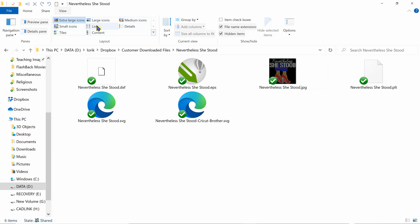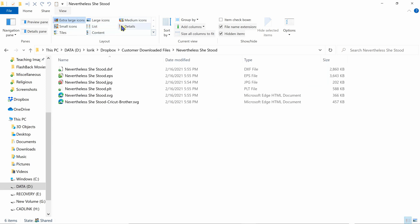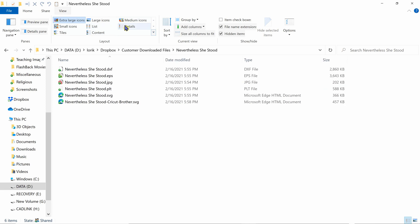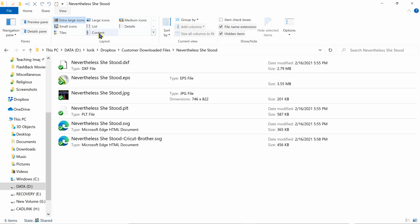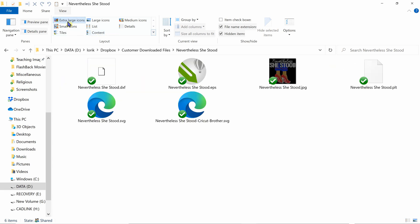And this is basically kind of all the same information, it's just displayed a little bit differently. But I always like to make mine default to extra large icons.